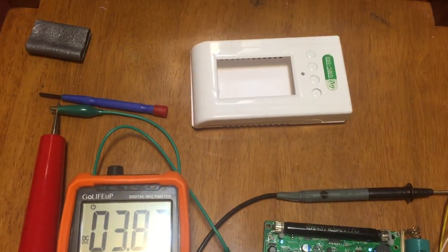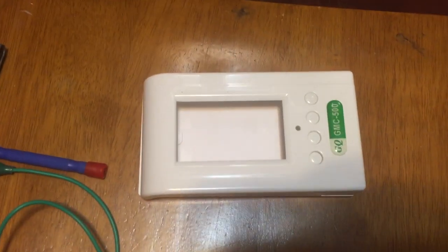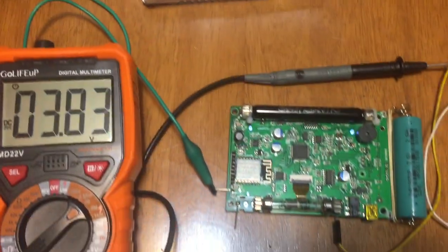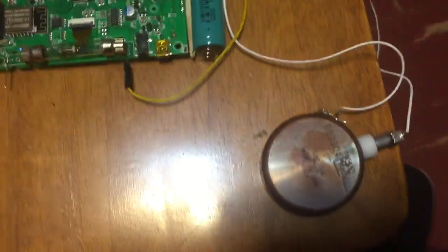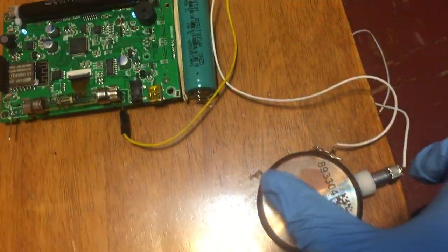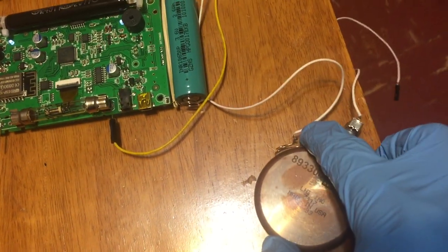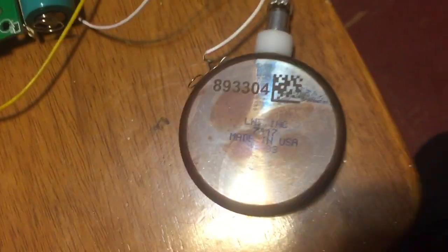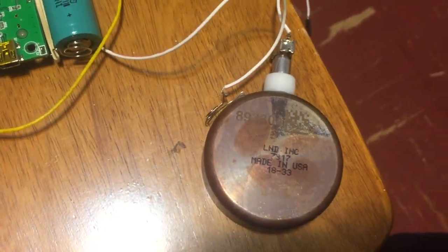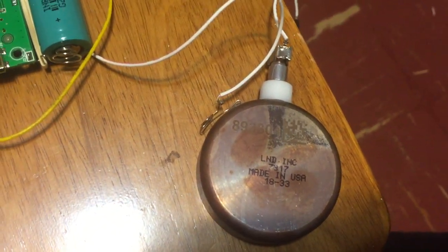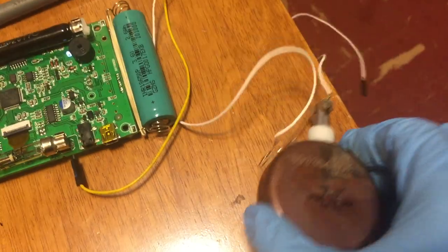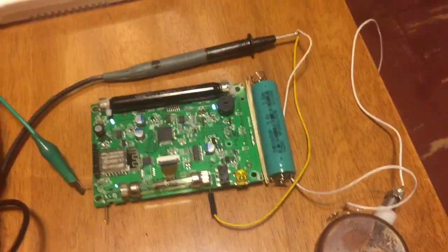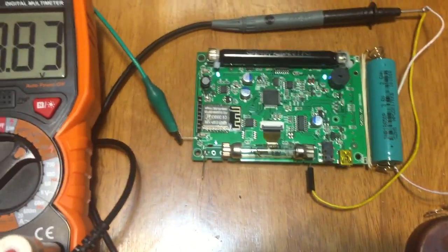I opened my GMC 500 plus and want to test it with a different tube. This tube is a pancake tube from LND USA, model 7317. This pancake tube can detect alpha with high sensitivity, I believe.